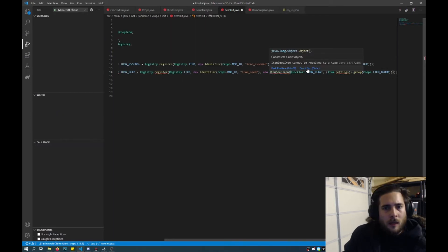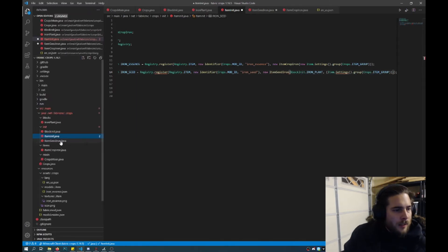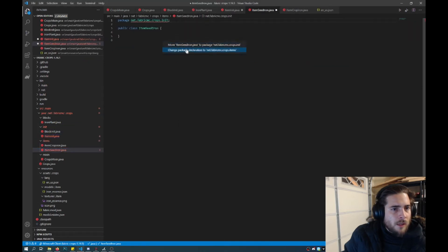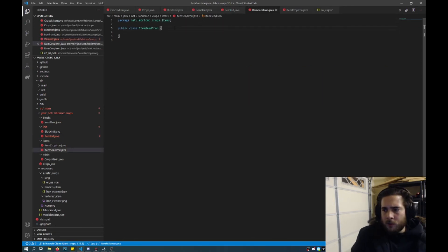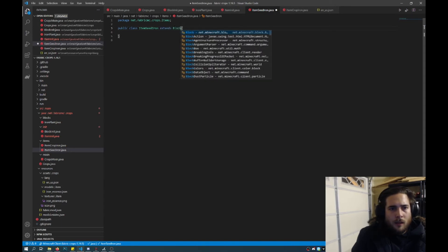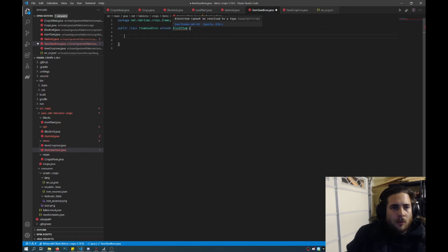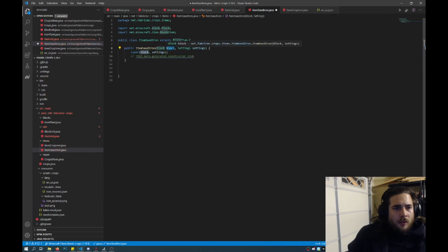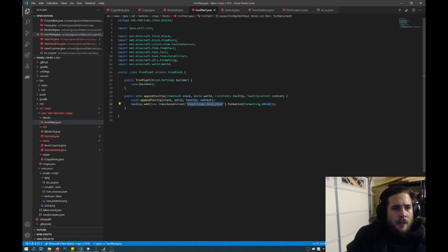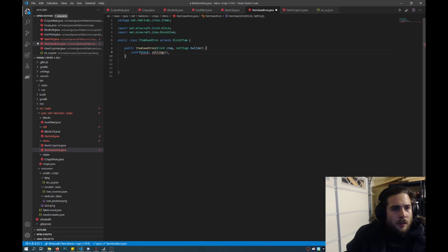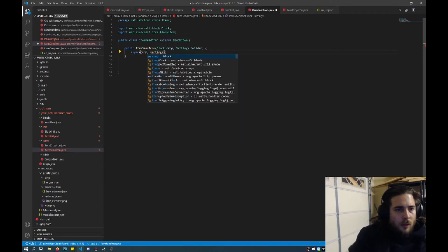Now we have to create the constructor and create the class. So we'll create an item seed iron, and just like last time that will create an item. So what we'll do is we'll actually just move this over into items. Fix this package naming, go back into here and import that. It looks like we have a few problems here, so we need to add the settings into the class here. What we'll do now is we'll extend block item and import that. This will add a constructor. So we'll do block, call this crop, and settings. And like last time, we'll just call this builder. So it's very similar to the iron plant and how we set it up with the super. So we'll go back here and just change this to crop and builder.